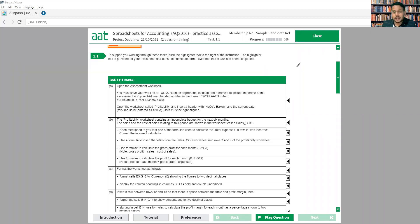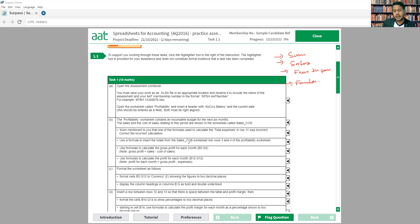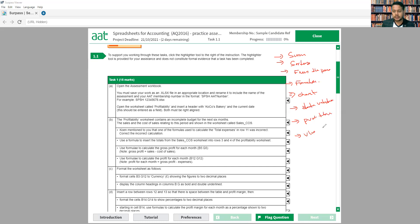At the basic level, the exam covers things like SUM, sorting, freezing panes, and basic formulas. At the advanced level, we're expecting charts, data validation, pivot tables, and VLOOKUP. If you are familiar with these formulas you will find the exam manageable. On top of that, a few conditional formulas like IF and COUNTIF are also important for your exam.